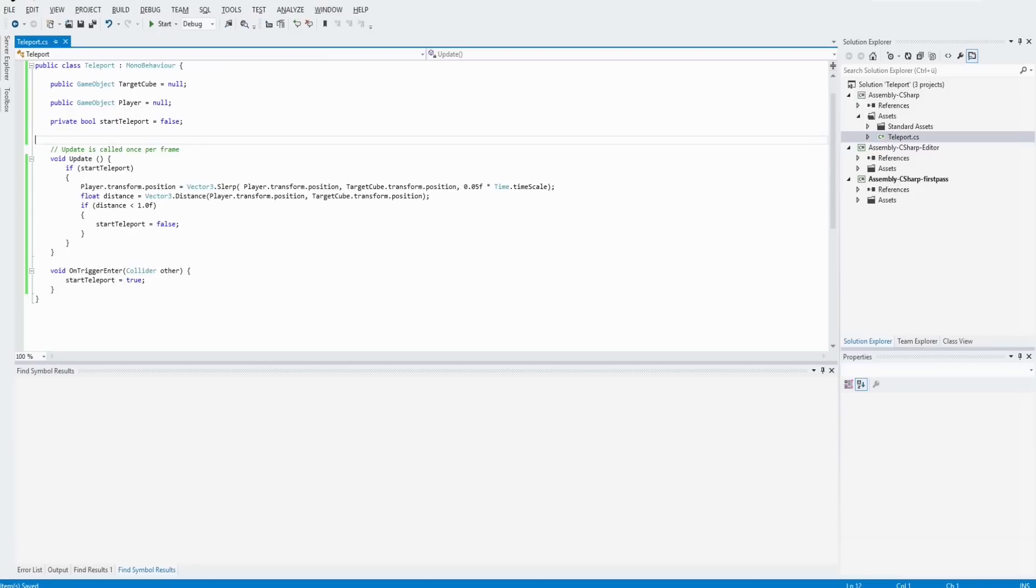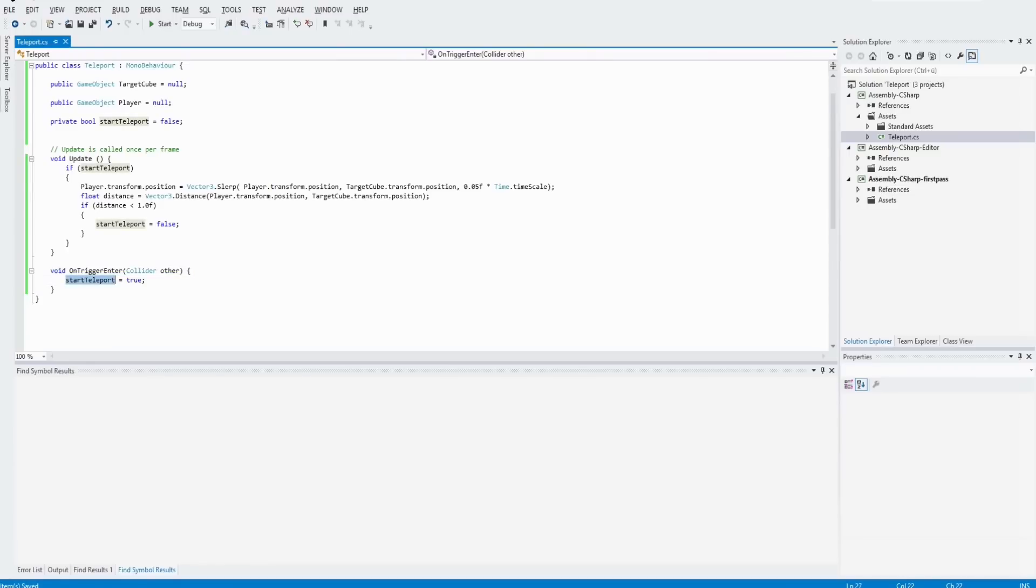And when the first cube is hit, the method on trigger is called. In this method, I set start teleport to true.